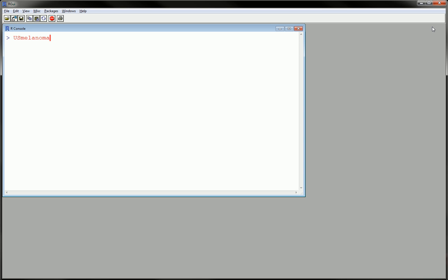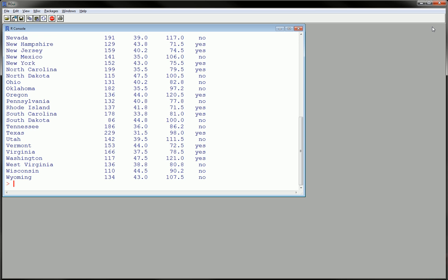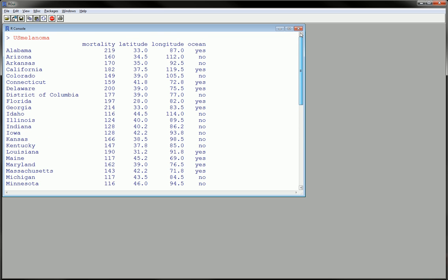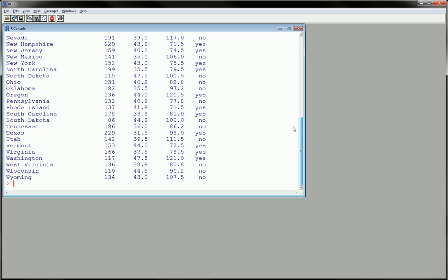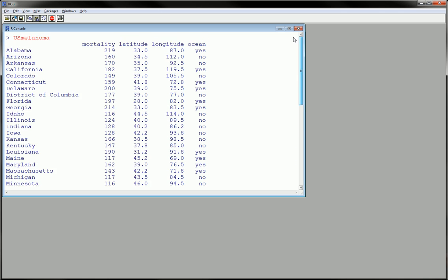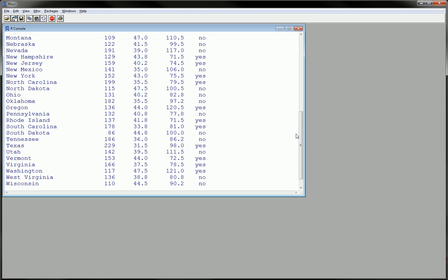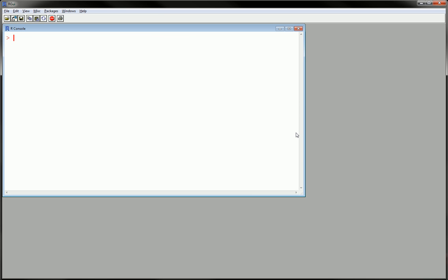Now if I hit enter here, we're going to get all the data spewed out. In this case there's only about 49 observations, so it doesn't go on too long. But you have plenty of data sets where you have thousands of lines of data, and you don't want all that to be displayed. It's of no use to you.